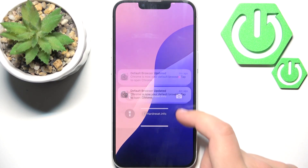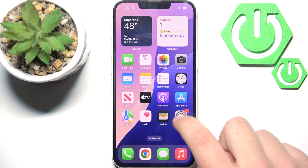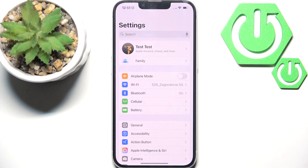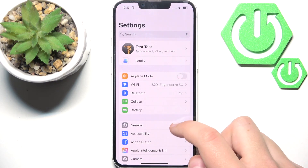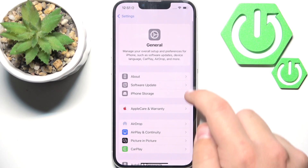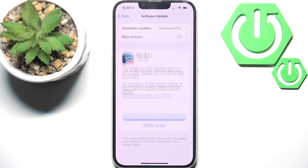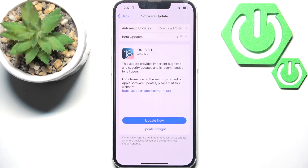Now you can check for software updates on your iPhone by clicking Settings, then heading over to General, then go to Software Update. Check if you have any new update available. If you do, click 'Update Now' and it should help.